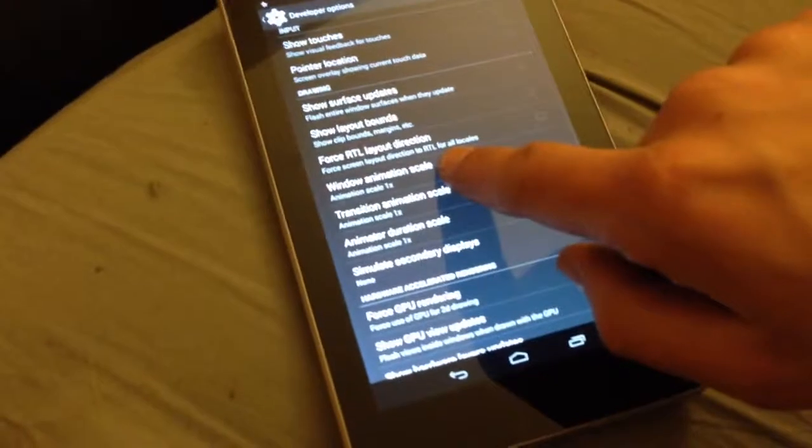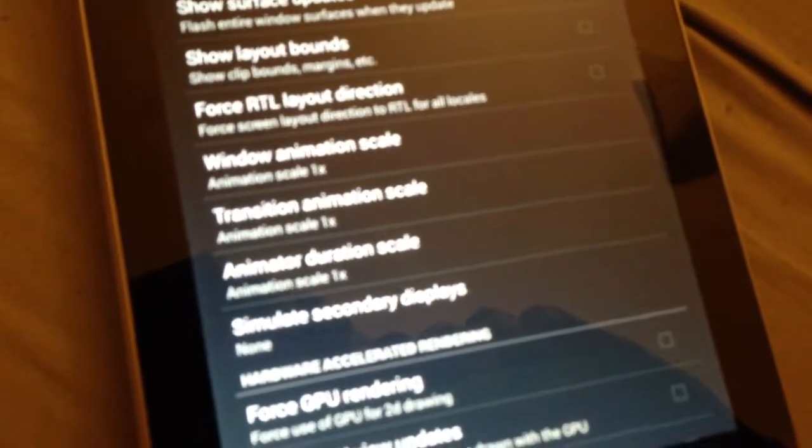to here where it says window animation scale, and transition animation scale, and animator duration scale.